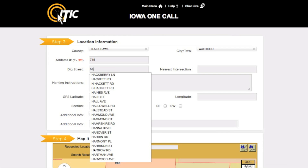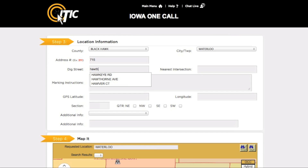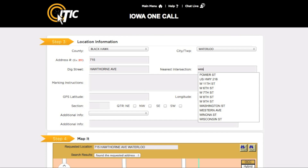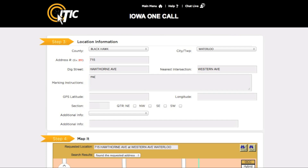You can use the keyword auto-search function here as well. For the nearest intersection, enter the name of the road that intersects the Dig Street closest to where the excavation is taking place. Please keep in mind that this may not necessarily be a major intersection. In the Marking Instructions field, describe the physical area of excavation. Be as detailed as possible — it is extremely important that you completely describe the work area, and not just where you believe lines may be buried. The next two fields are for GPS latitude and longitude information; if you have this information, enter it in the respective fields. GPS information is not required. If you have township section information, enter the section number in the section field and select a quarter using the checkboxes. If you are working outside the city, you must provide section quarter information. If you would like to add a note to the locators, enter it in the Additional Info field.